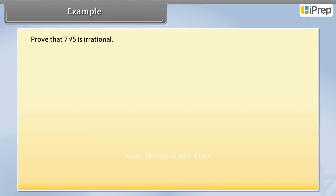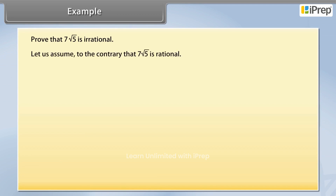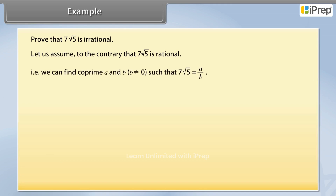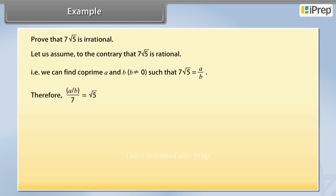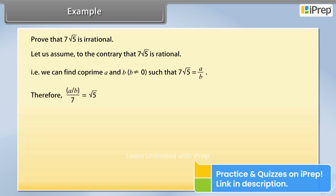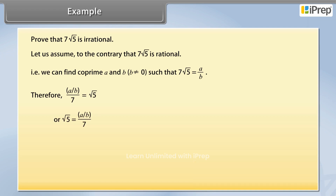Let us assume to the contrary that 7 square root 5 is rational. That is, we can find co-prime integers a and b, where b is not equal to 0, such that 7 square root 5 is equal to a upon b. Therefore a upon 7b is equal to square root 5.